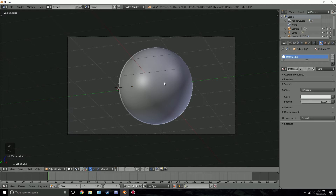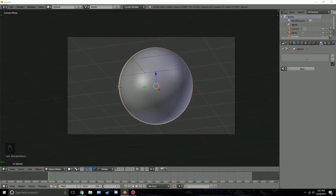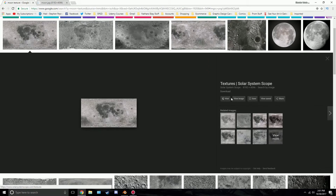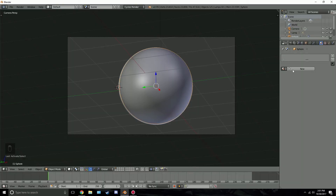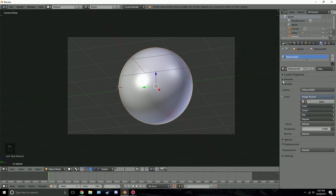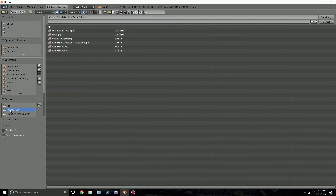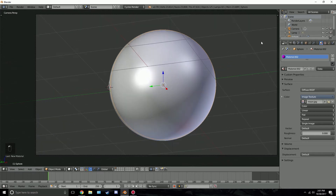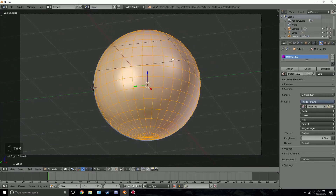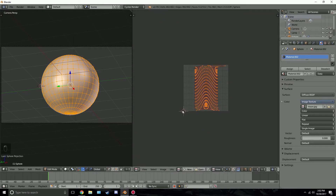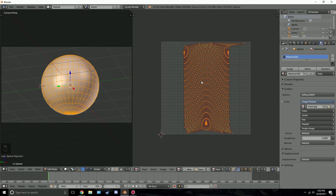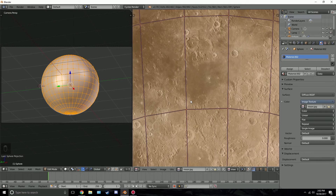Next, we'll add a texture to the moon. Go to Google, search 'moon texture,' click view image, right-click and save it. Back in Blender, on the moon's material click new, then click the button on the right and select image texture. Click open and navigate to your image — mine is 'solar eclipse moon.jpg.' Now UV unwrap it: go into edit mode with Tab, press U, and choose sphere projection. Open the UV image editor and select the moon texture.